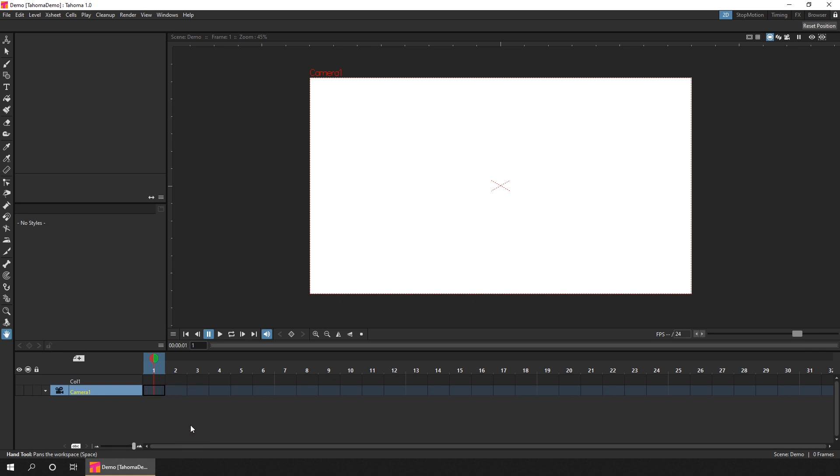So the timeline is where you'll add your drawings, and then time them out to show in your animation. And to do that, we'll need to add some drawings. Drawings are created in a drawing level. And to add a level, you just press this button here.